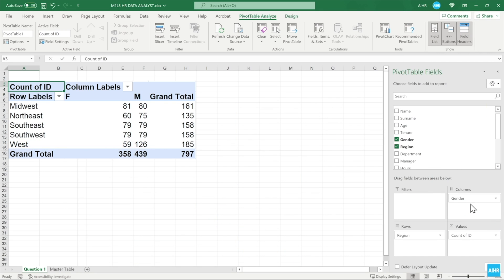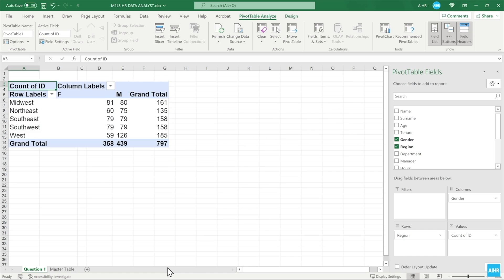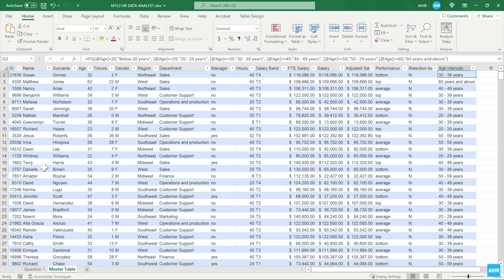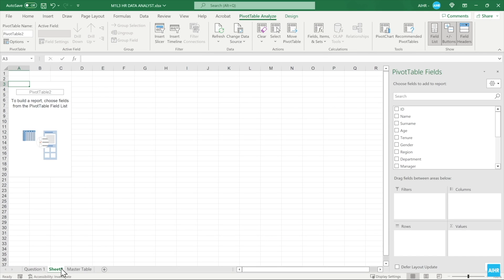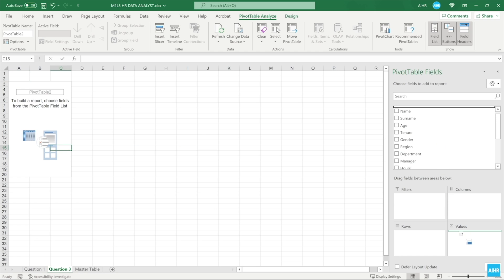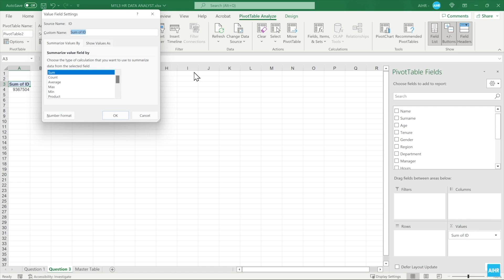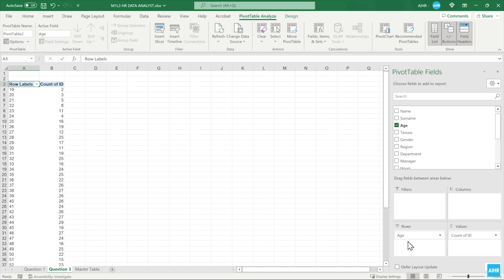Let's now answer Linda's third question about the gender distribution per age group. To visualize this, we need to create a new pivot table. Go to your master table sheet, click Insert, and create a new pivot table. Let's call this worksheet Question 3. Again, we add ID to the values and select the count of ID. To examine the current age distribution in the organization, add age as a field in the rows area. What do you get? Doing this makes it messy and difficult to find information quickly. You can improve the table layout by moving the fields around.